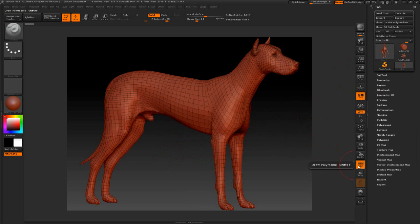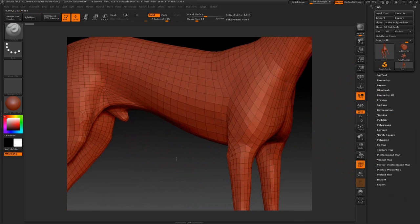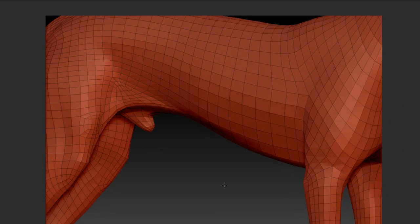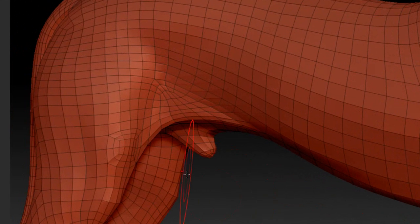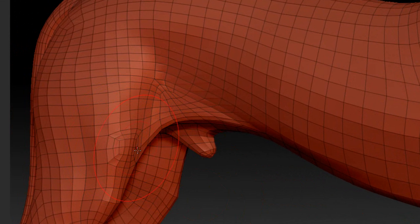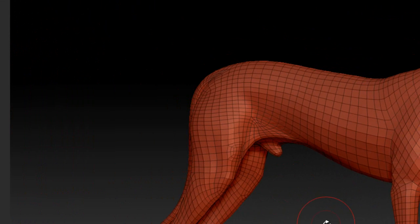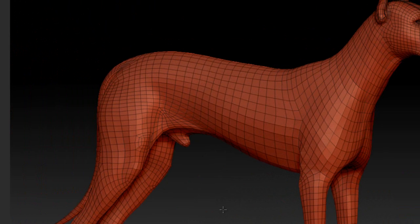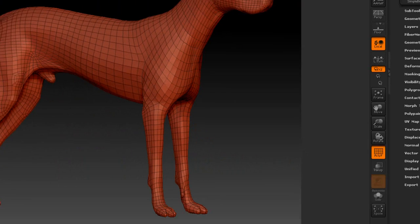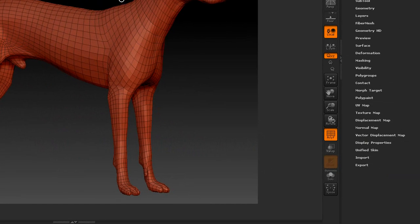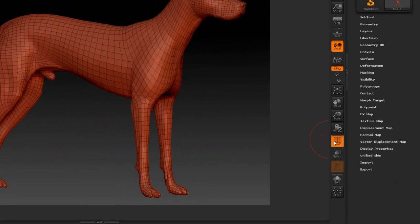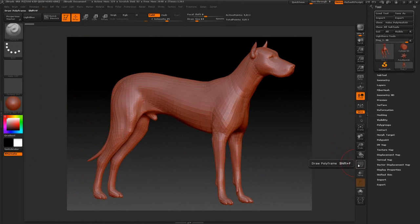I'm going to turn on the polyframes here and if you look at the back of the leg, it's got a circle right here. I'm just going to use this as a reference because the mesh is in pretty good shape anyway and we're going to see some changes.